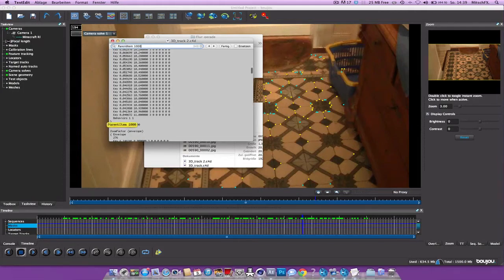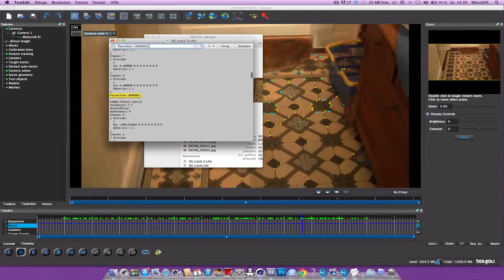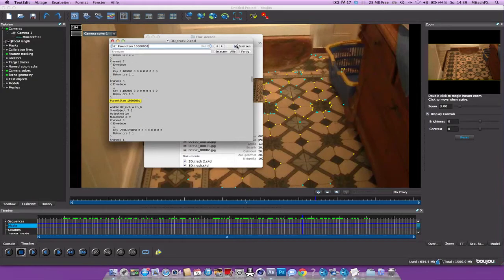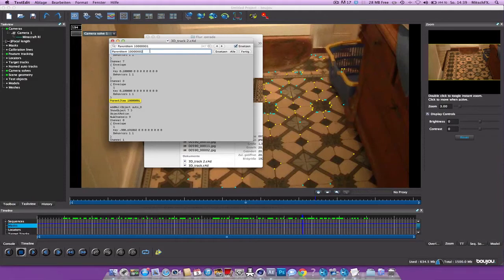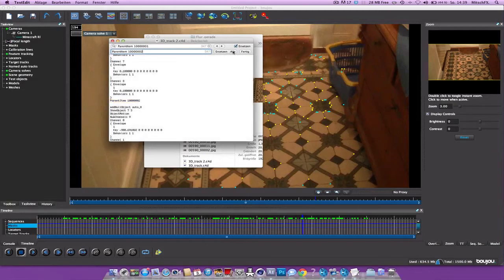Make sure the P and the I are capital. Then space. One zero zero zero zero one, so six zeros. Hit this guy. And again, same thing. Parent item. One zero zero two. So the only thing that you must change is the two, so the one to two, and then just replace all.